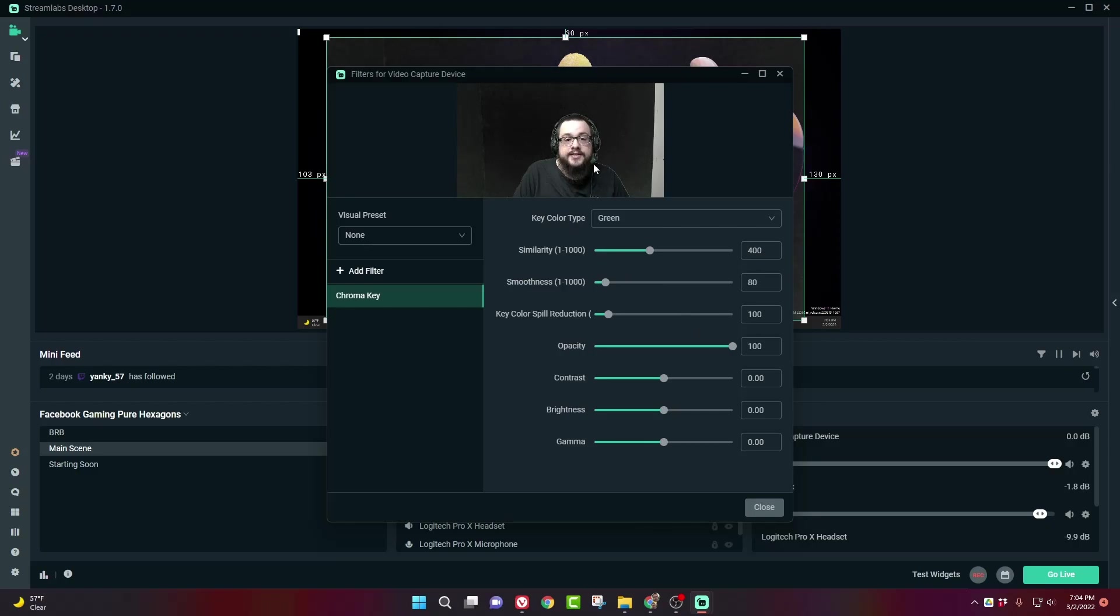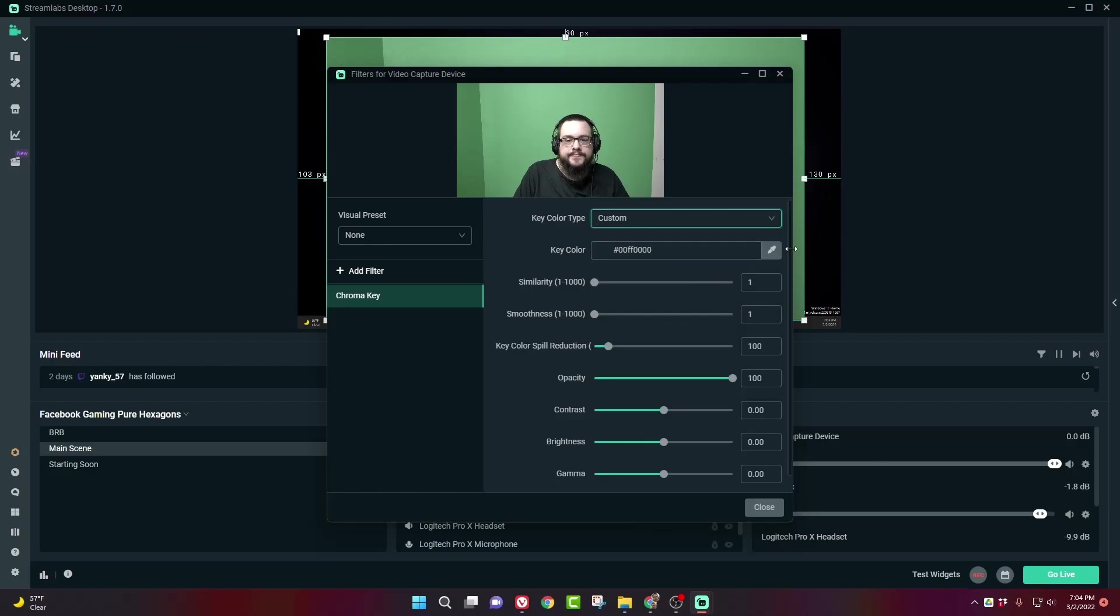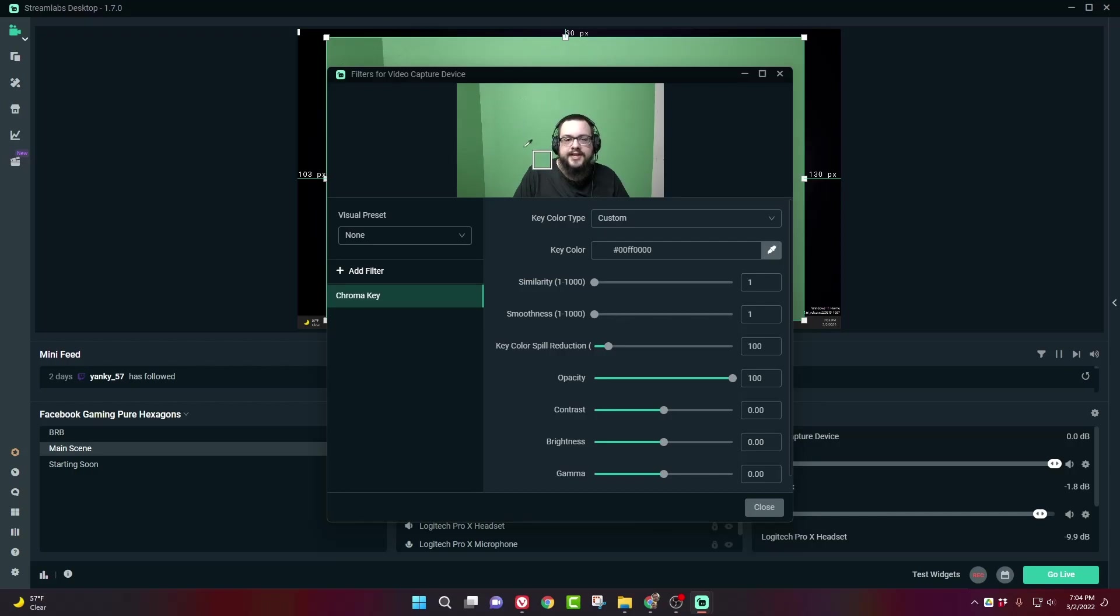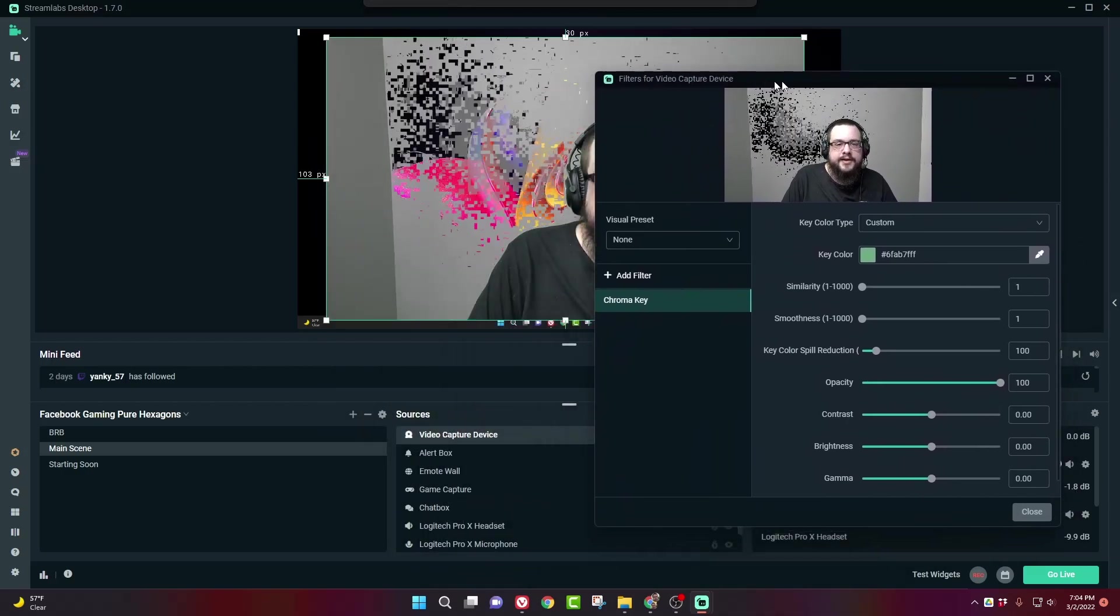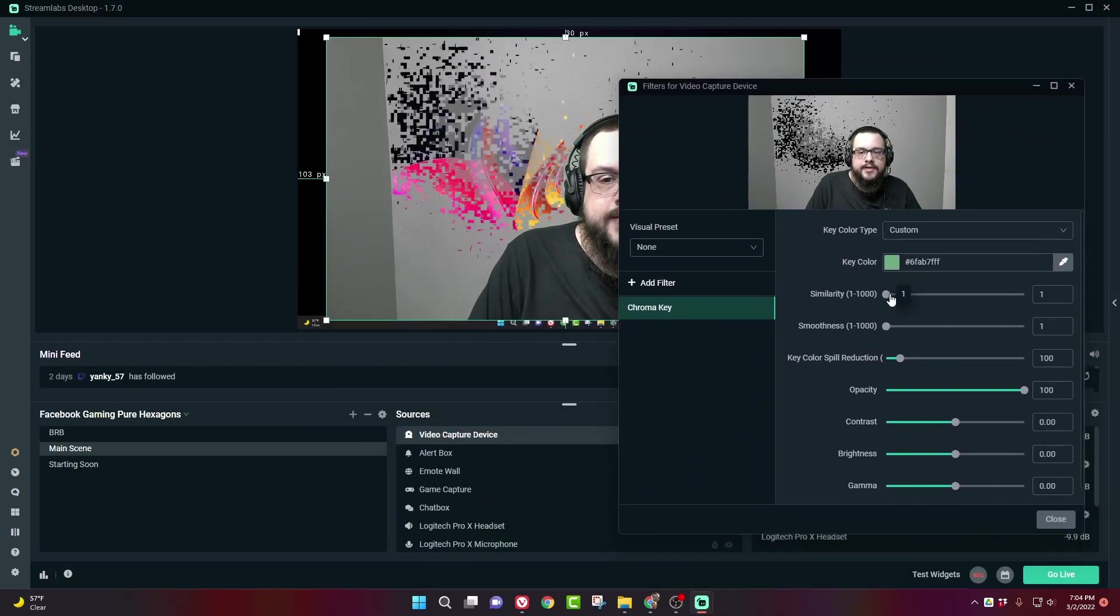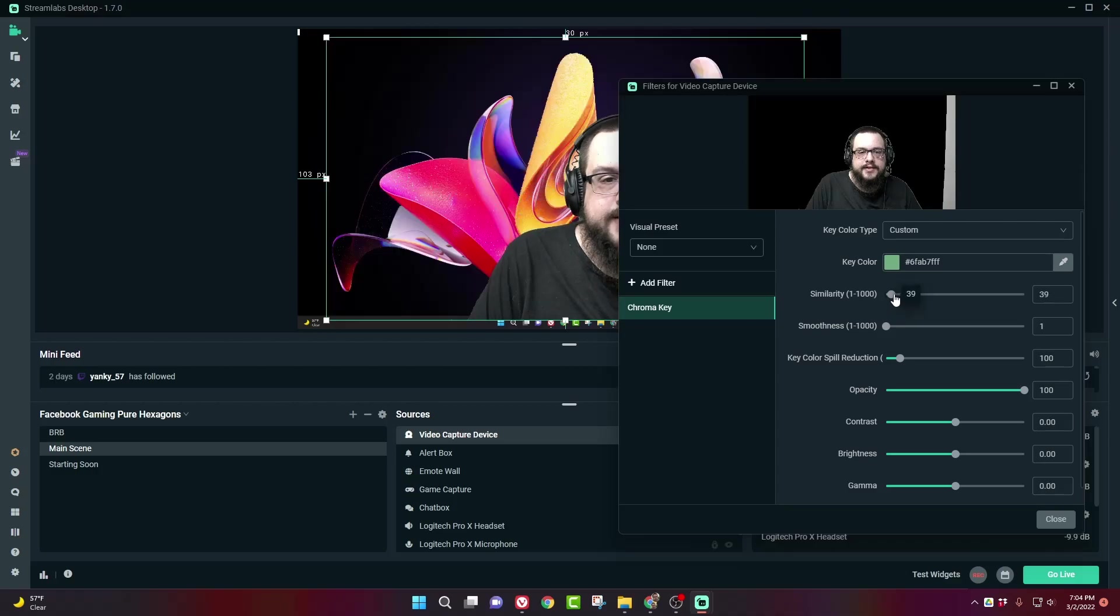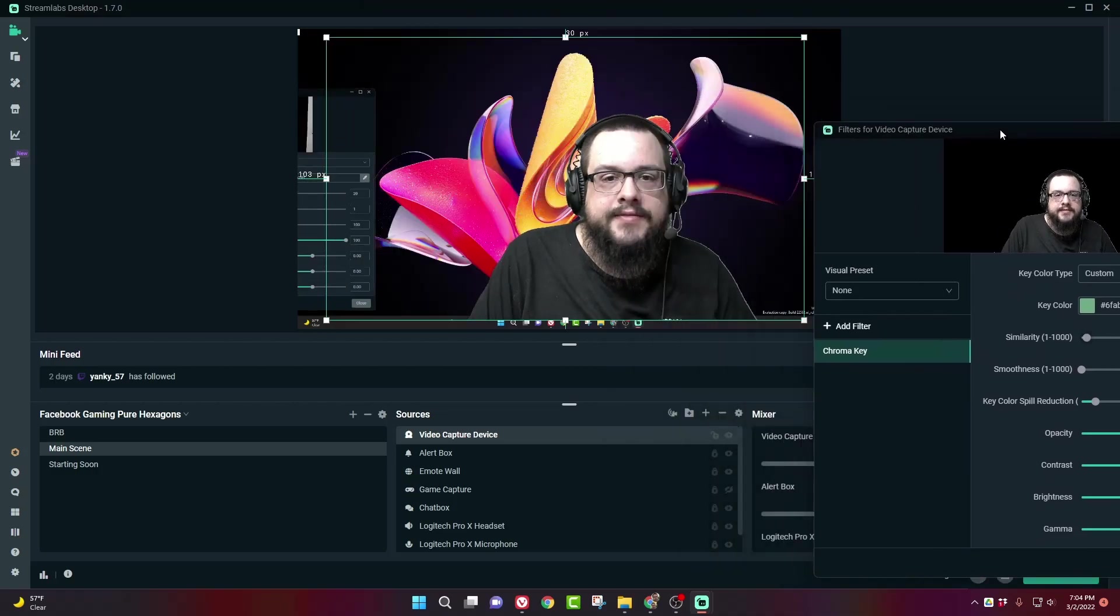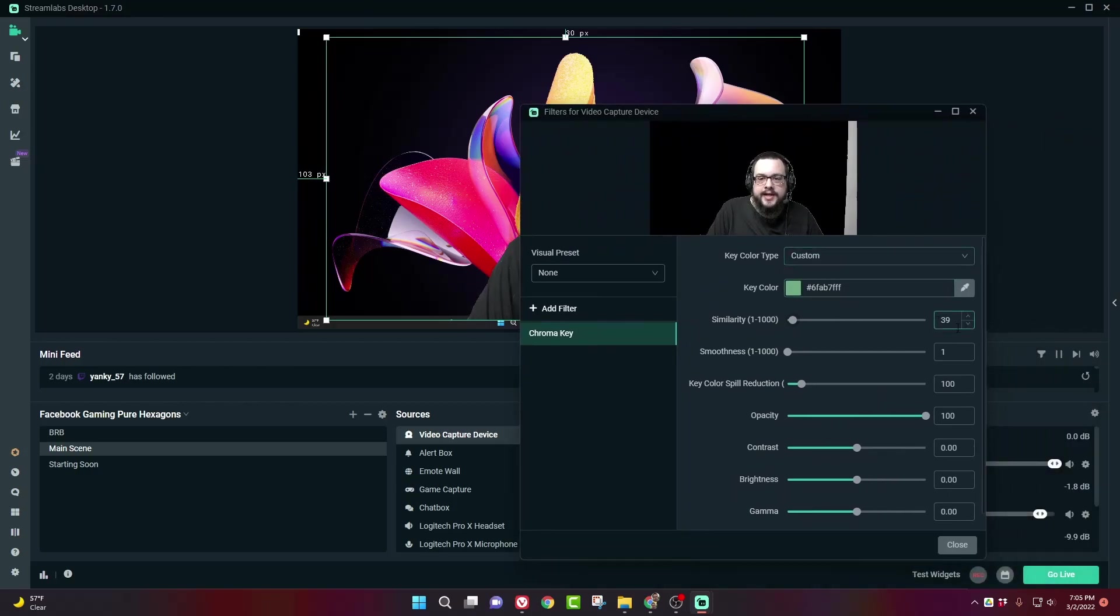Now, you can see it's already starting to remove the background, but first, we need to change this all the way down to zero, and we're going to instead choose Custom Color. Choose the Color Picker tool, and click on a color in your background that seems the most even shade throughout. You can see it's starting to get rid of the background there, and we can adjust this similarity to completely remove that background. So let's go ahead and lower this a little bit.